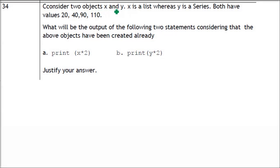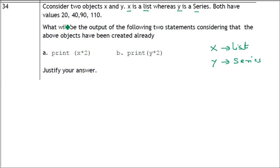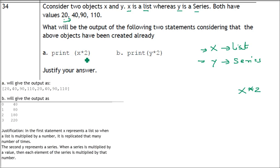Moving to Section 2: consider two objects, x (a list) and y (a Series), both containing values 20, 40, 90, 110. What will be the output of x*2 and y*2? When you multiply a list by 2 in Python, the list is repeated — so the same elements appear twice in the resulting list.